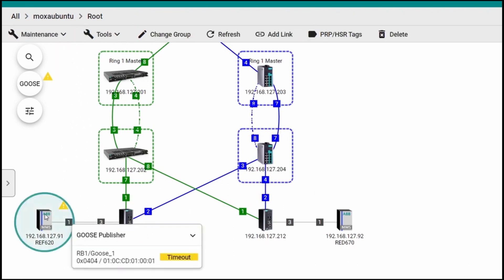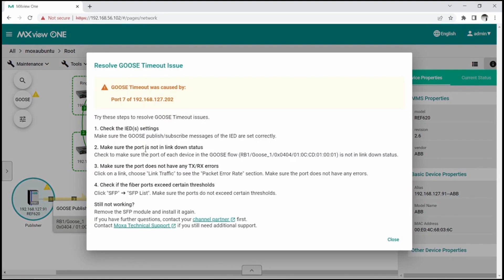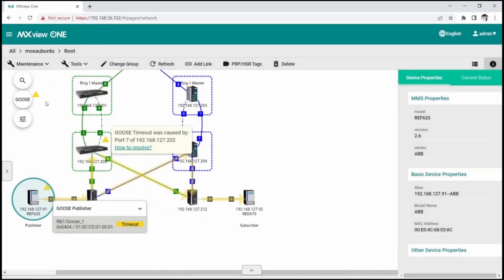If I click on the IED, I will see that Goose 1 is timeout. Clicking on this Goose message will display further information and suggestions for troubleshooting, which can be handy for site operators.